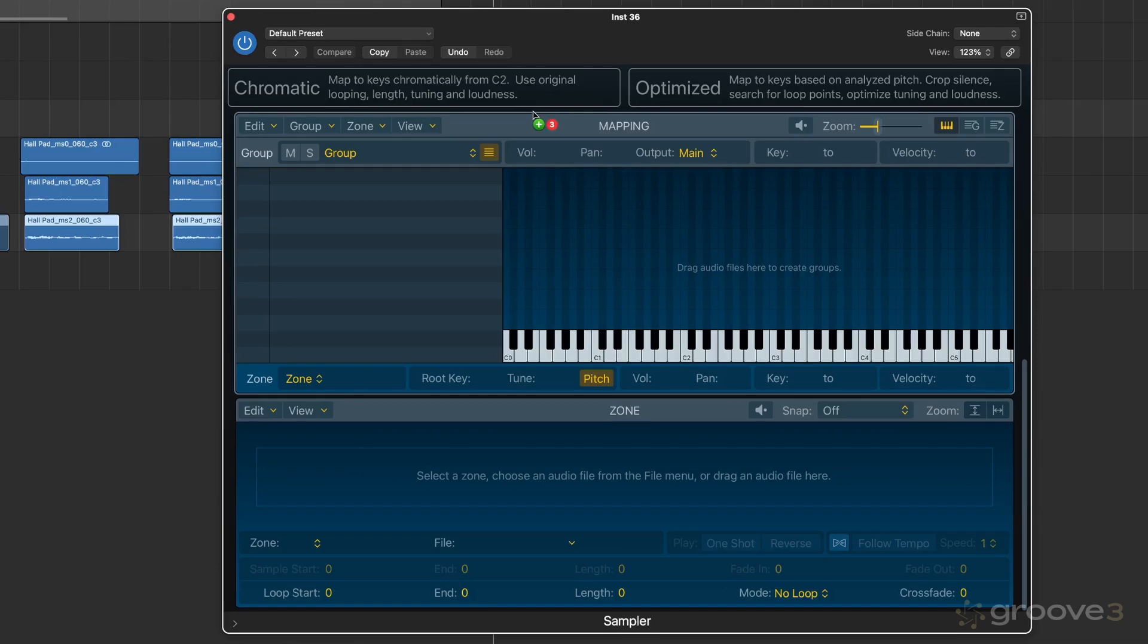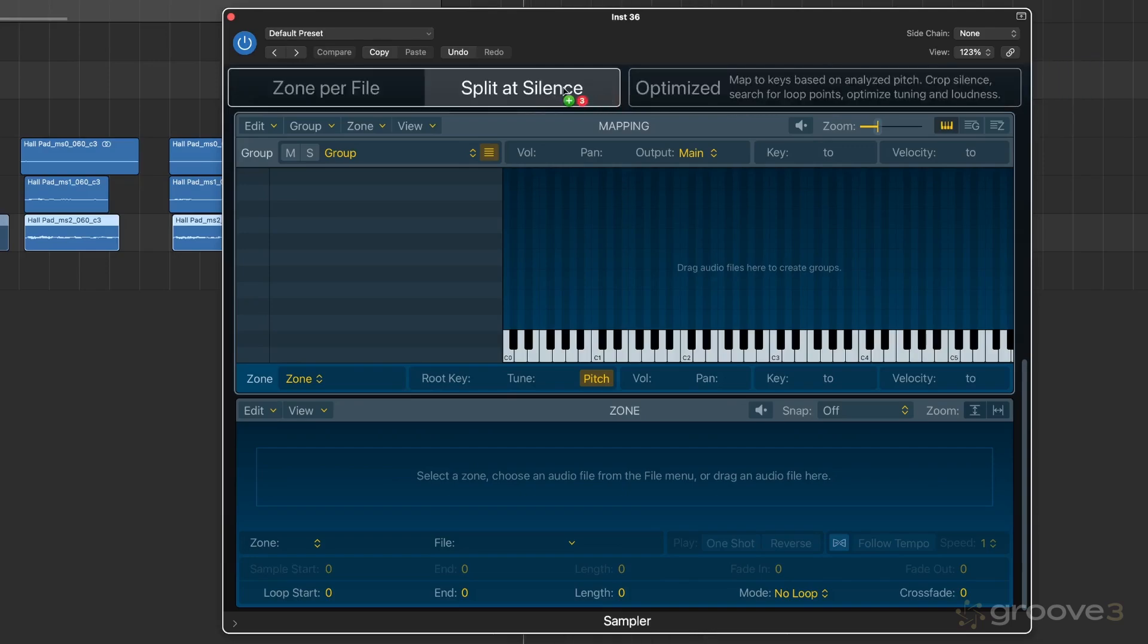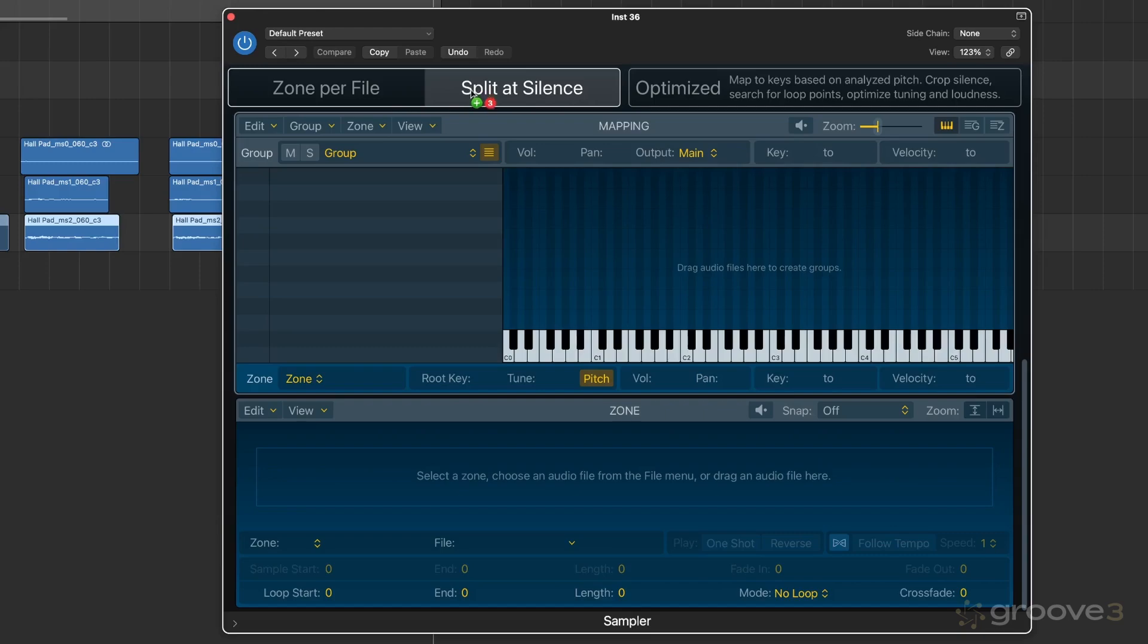So if I choose optimized, it's going to try and map keys based on the pitch, crop silence, find loop points and all that sort of stuff. That could be quite useful, but otherwise you could go through the original method, which just dumps things chromatically on the keyboard from C1 or C2 and up. When I hover over these, I have the option of zone per file or zone per note and zone per file or split at silence. This is basically meaning that if you have one big file with lots of notes, you might want to split at silence, but otherwise we've got one file per note. So we're just going to go zone per file and drop them there.